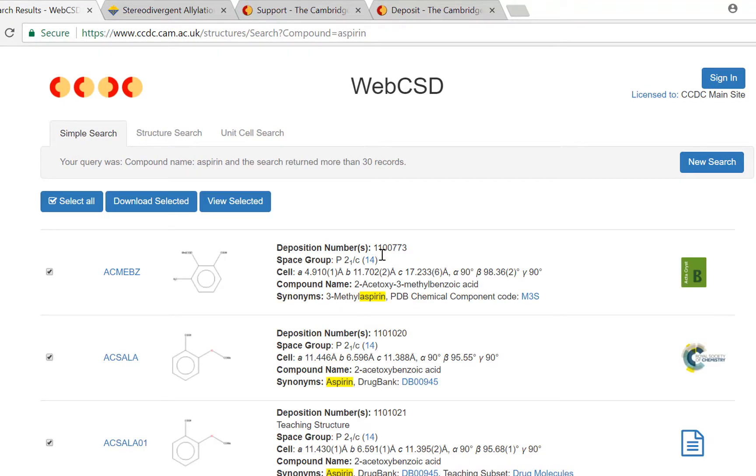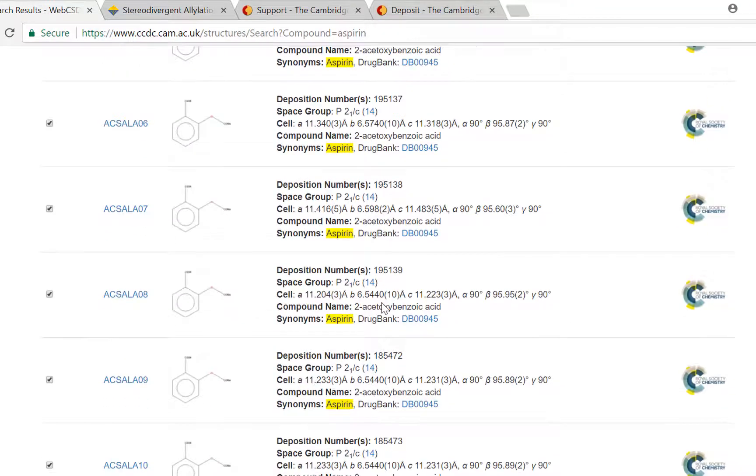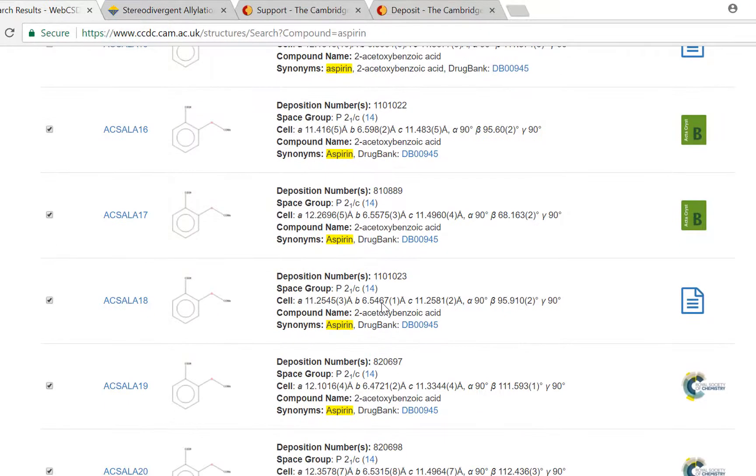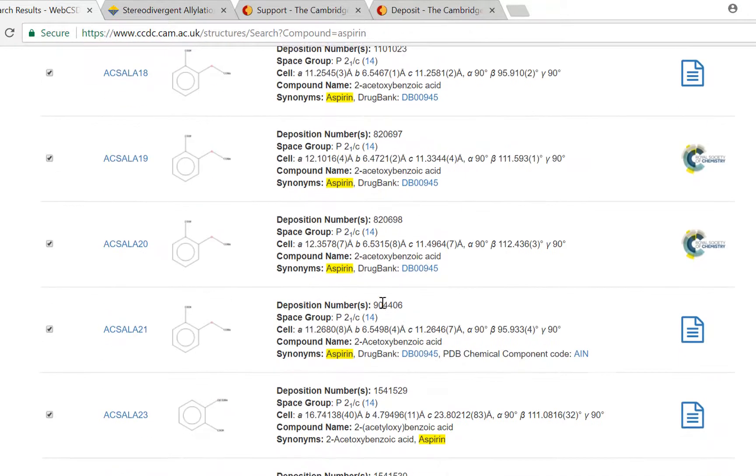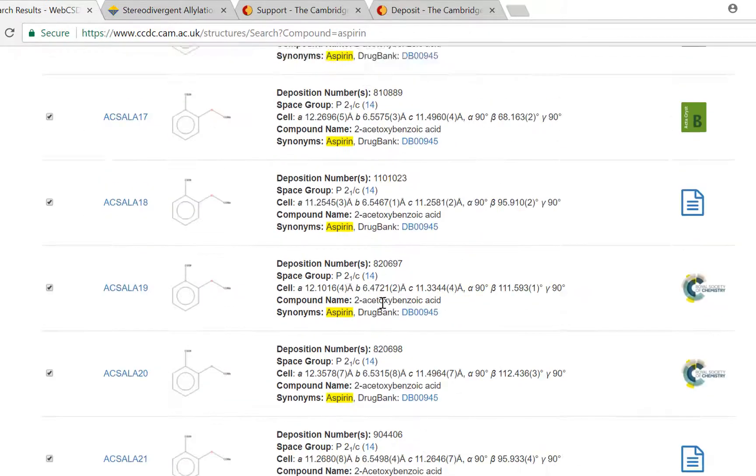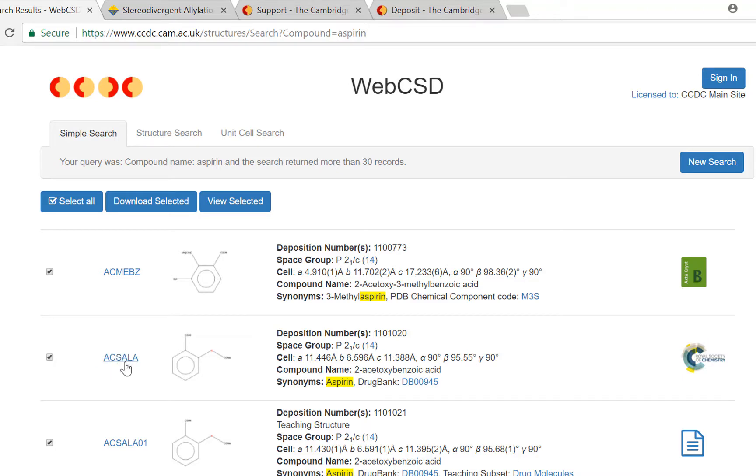On this results page you can see the first 30 results for any structures that have the word aspirin in their compound name. I would like to see more information for the compound with the refcode ACSALA because I can see from the compound name that this is pure aspirin rather than a derivative.